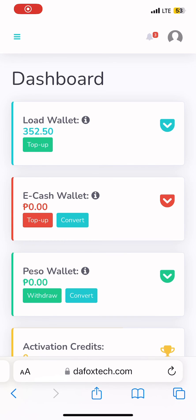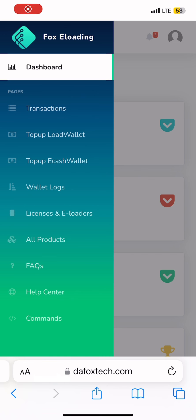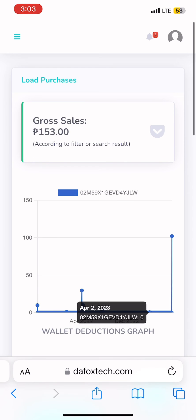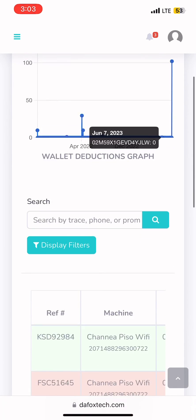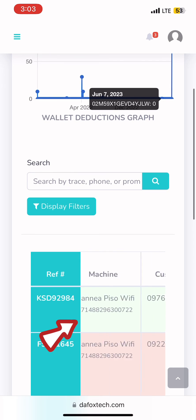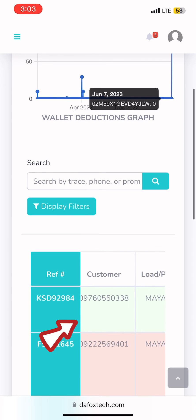You can also view all of your Acash purchases in our online portal. Just click Transactions. And here you will see that our last purchases was recorded.